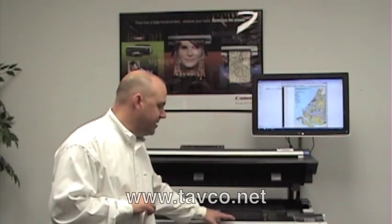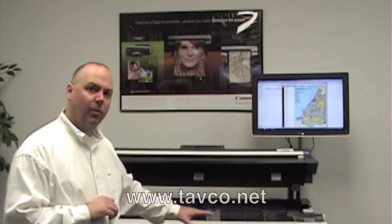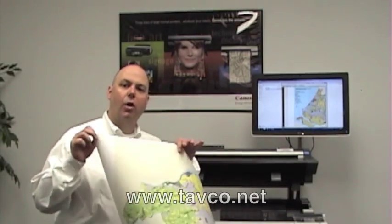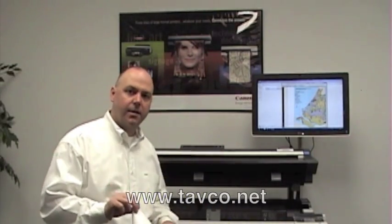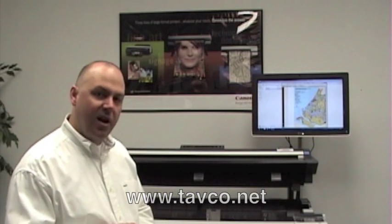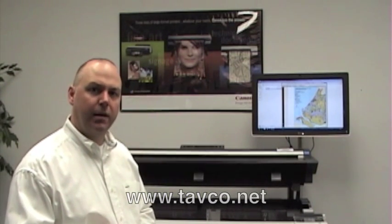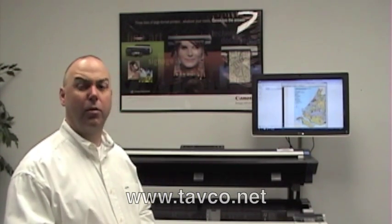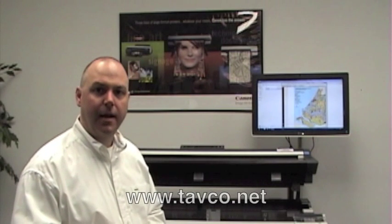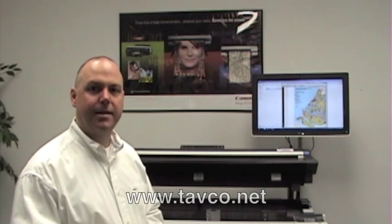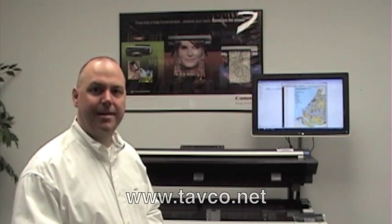This is the Canon IPF 755. It's a great platform for printing, copying and scanning large format documents. If you have specific questions or if you want to download the product information, you're welcome to go to our website at www.tavco.net.